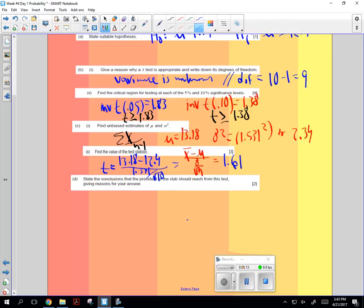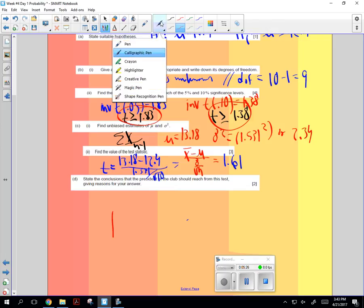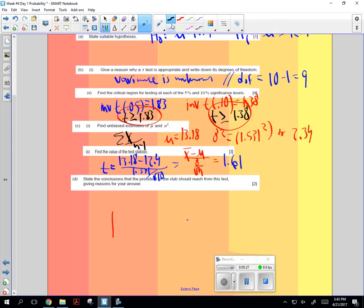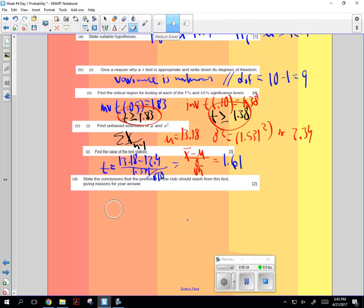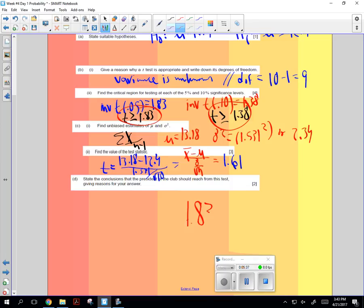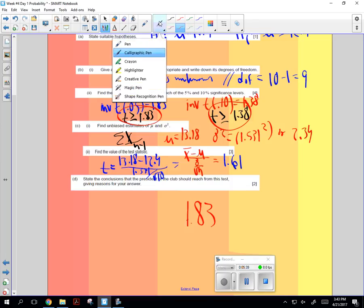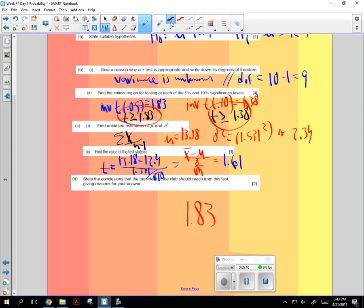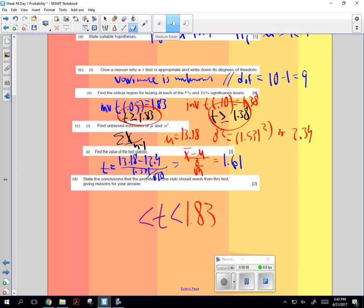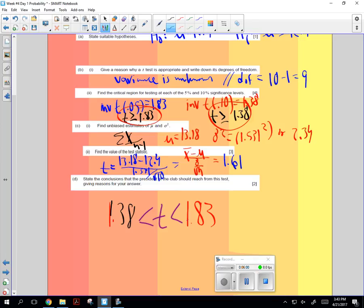Now, 1.61 is interesting, because when I take these two, here and here, 1.83 goes here, and 1.61 goes here. This was for 1.38.